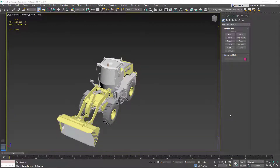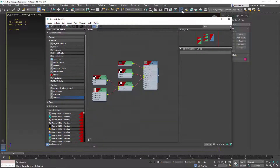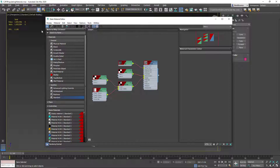If you want to modify the materials on the front loader, you need to do this in the material editor. We'll go up here and click on the material editor icon to open it, or you can use the M shortcut on the keyboard. By default, it will open up the slate material editor, which is a node-based editor.